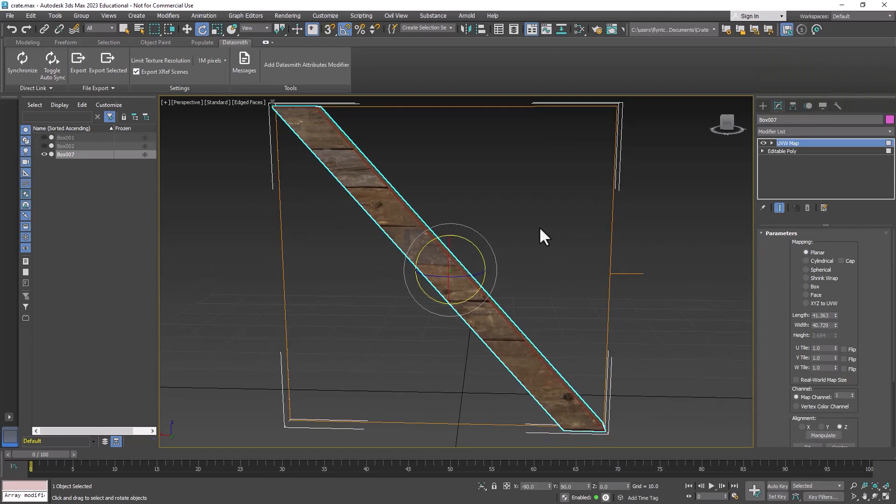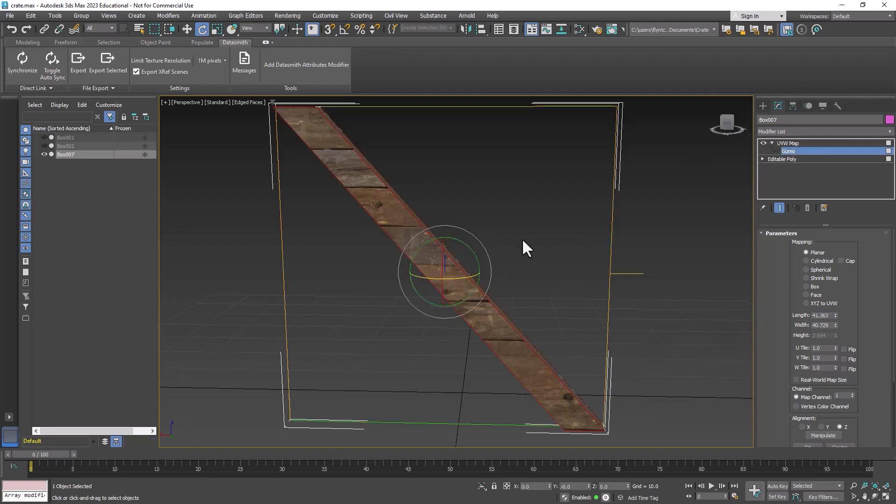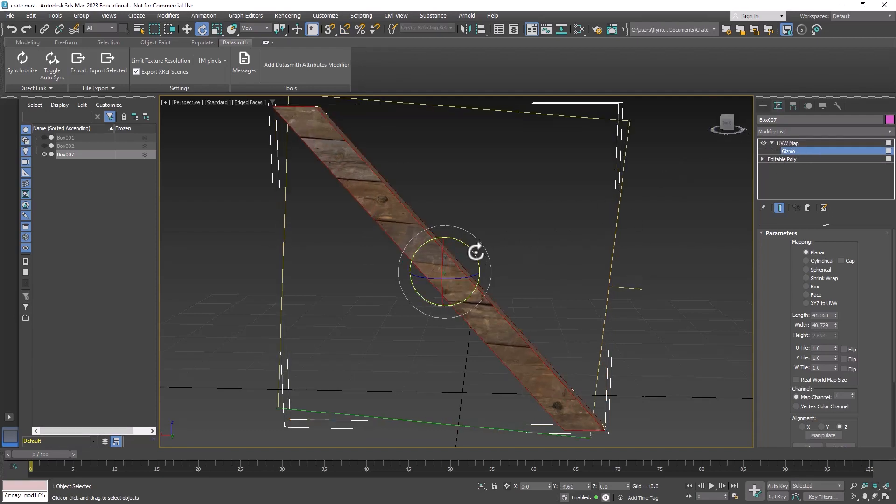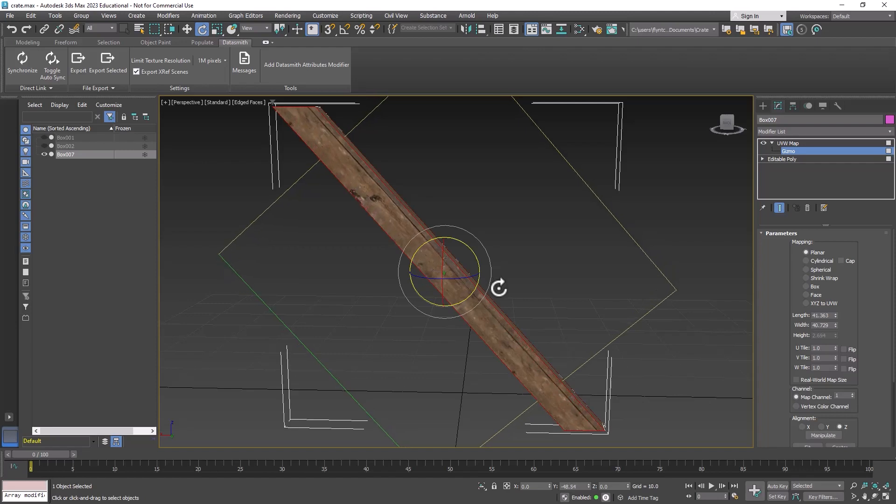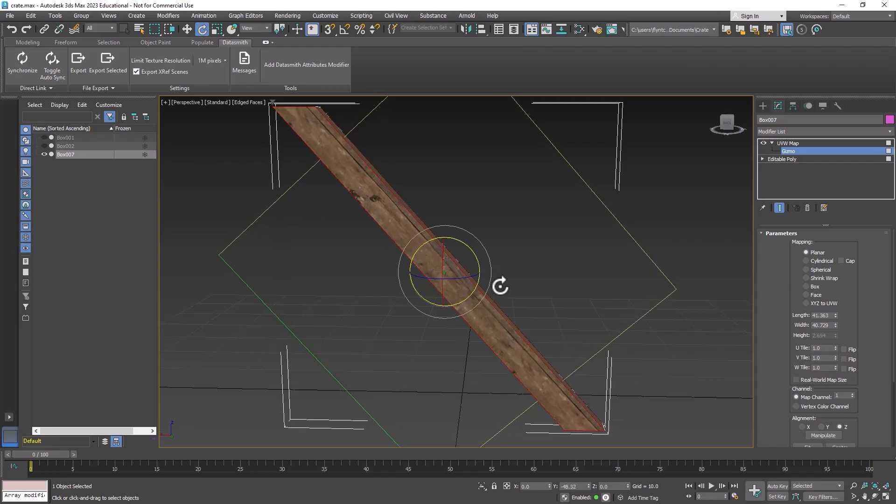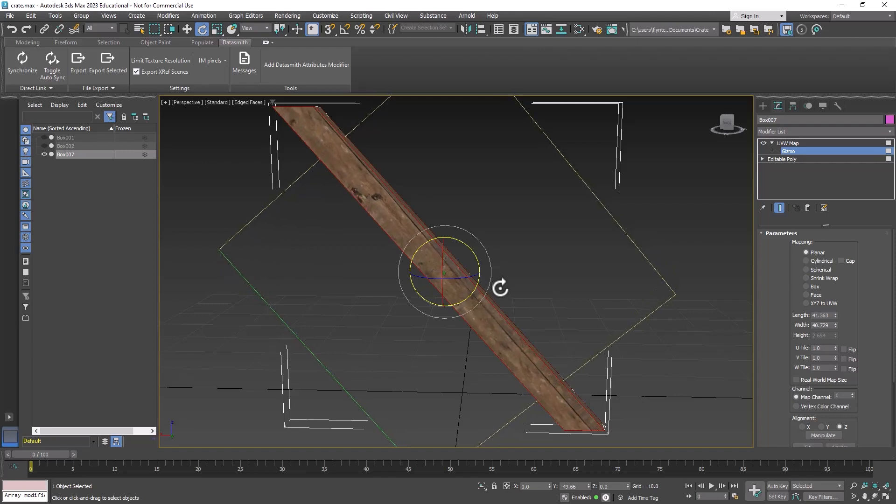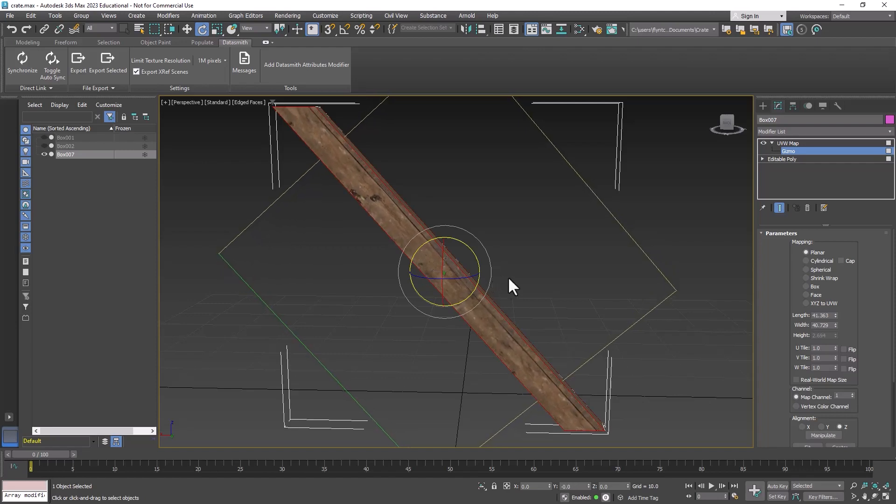Now this map needs to be rotated but not 90 degrees, so I'm going to turn off angle snaps and open up the modifier, grab the gizmo, and rotate it so that it lines up with the angle of my board.